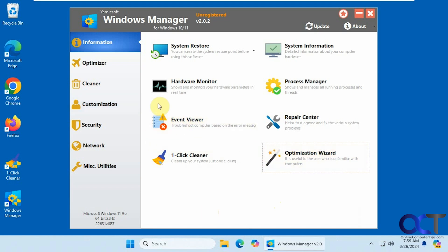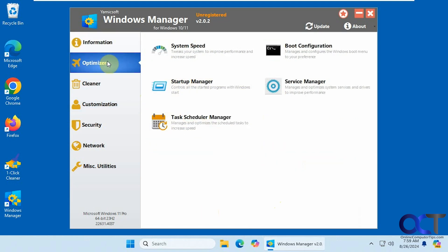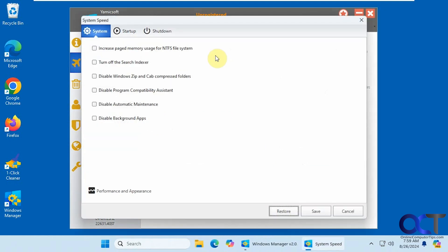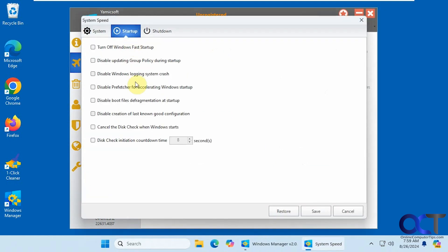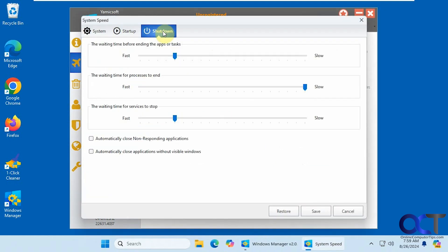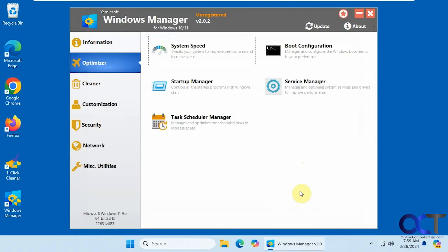Alright. Then speaking of optimization, they have an optimizer section here. You could do some system speed tweaks for the system for startup and for shutdown. Boot configuration.